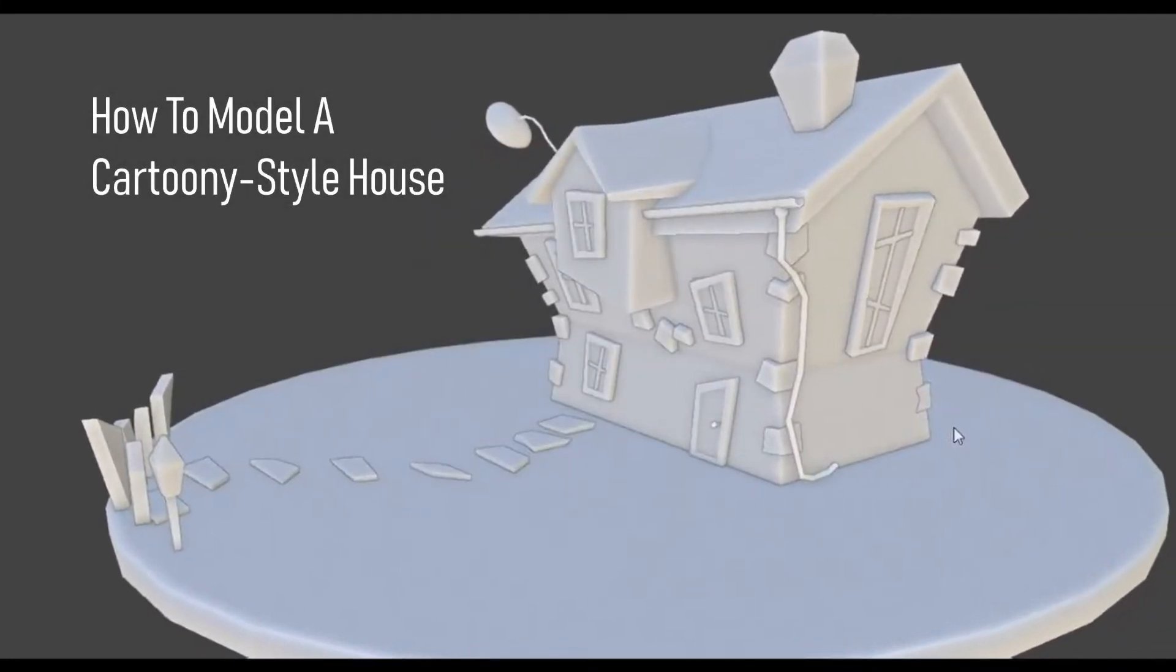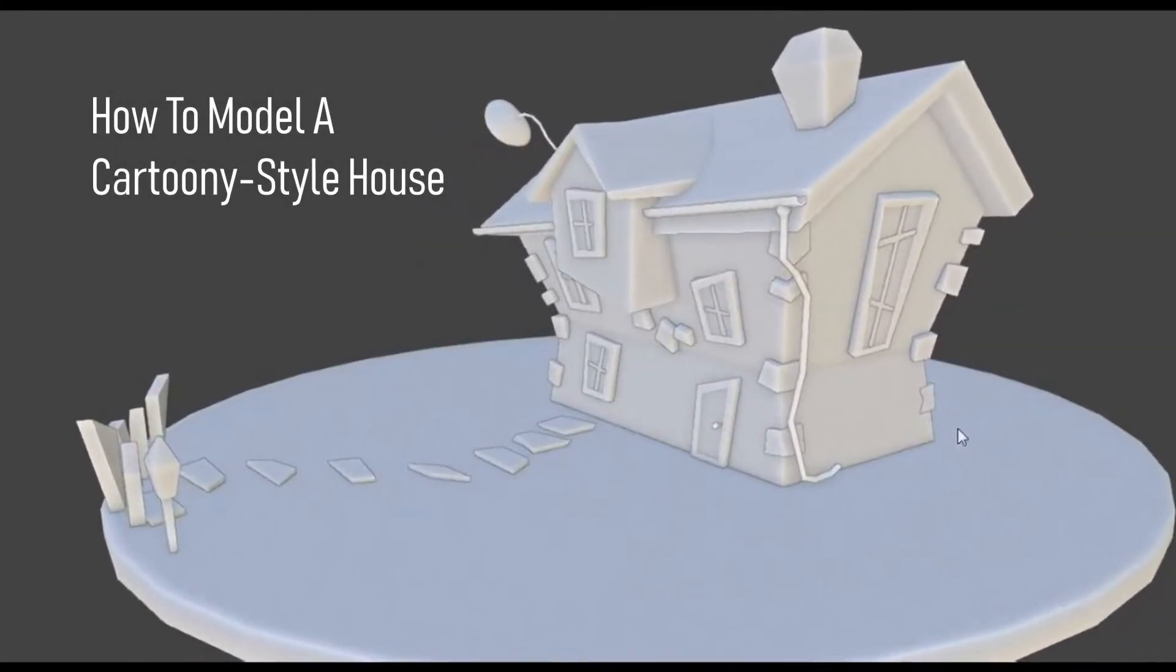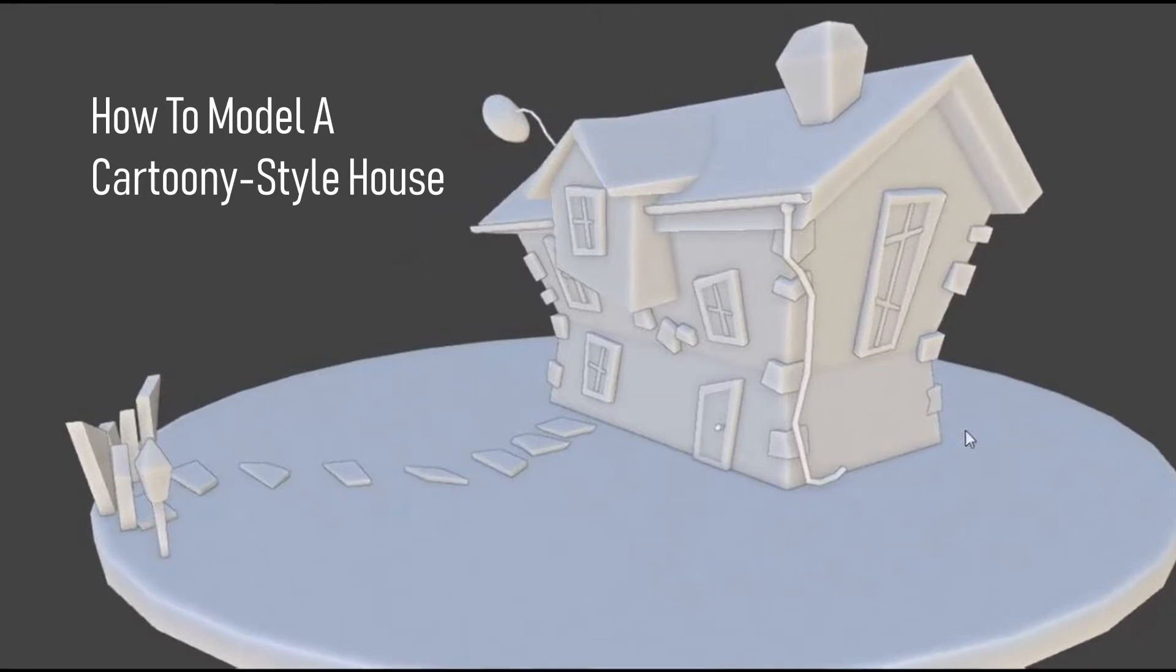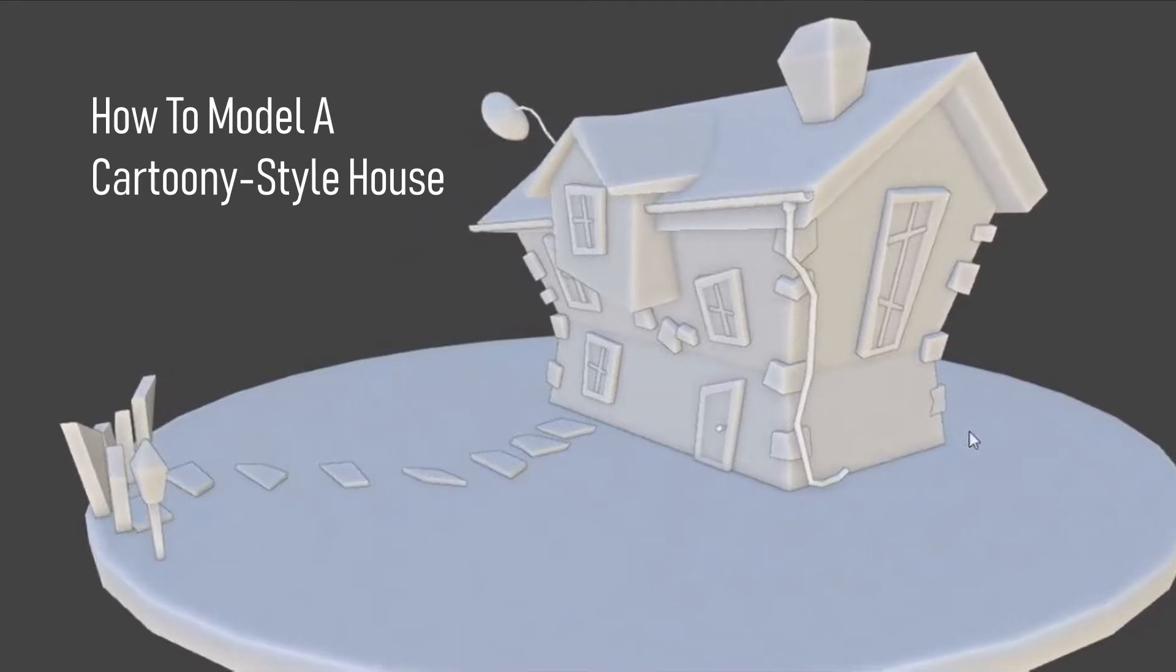Hi guys, in this video we'll learn how to model a cartoony style house in Blender 2.8.